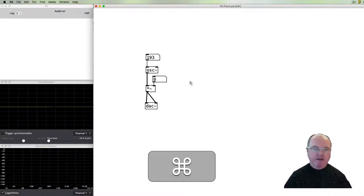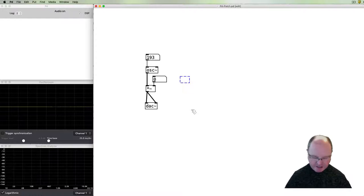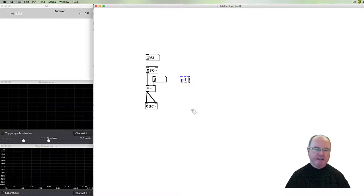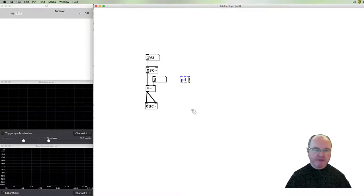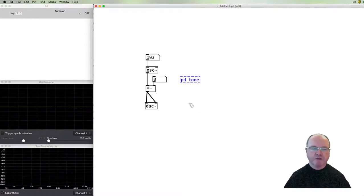So to demonstrate how we can encapsulate this into a sub patch, if I create a new object, sub patches in PD always start with the PD prefix and you put a space and then the name of the sub patch. In this case I'm going to call the sub patch tone.